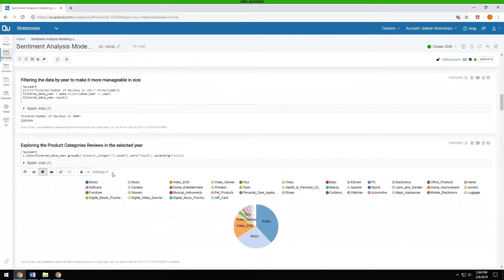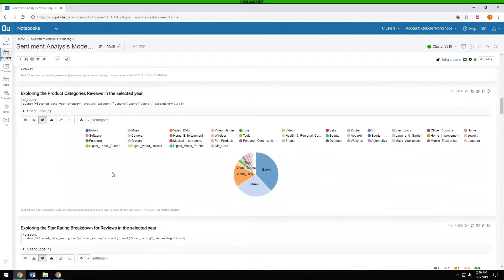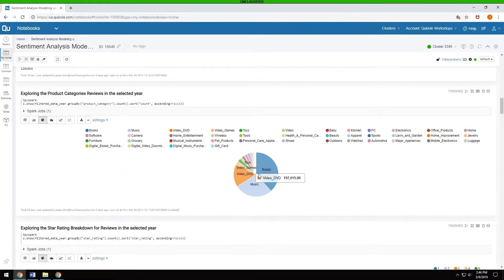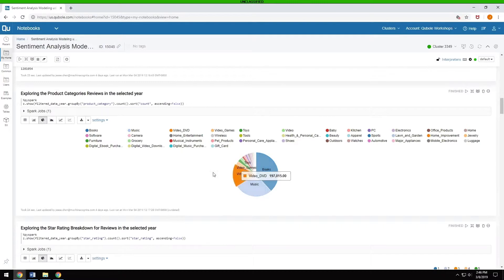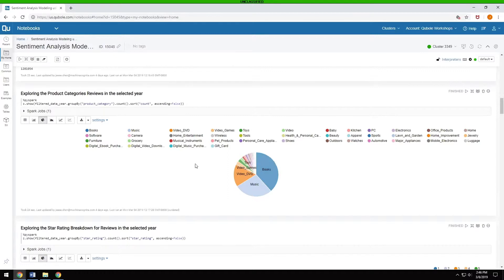Then let's see how many there are per category. What are the different product categories that are available to you, and how many are there in each of those? As it would make sense, number one thing for Amazon is books and music and videos. It goes all the way down to gift cards.